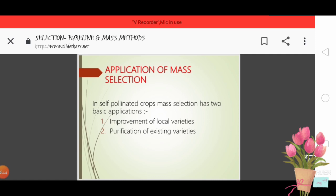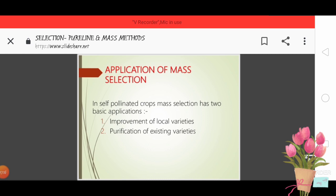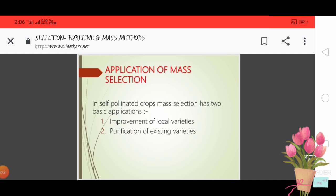This is the application of mass selection. In self-pollinated crops, mass selection has two basic applications: first, it is used to improve local varieties; second, existing varieties can be purified — if there are some undesirable plants or mixtures of other varieties, we can use mass selection to purify them.